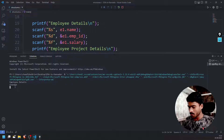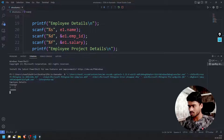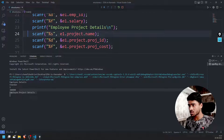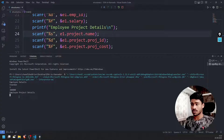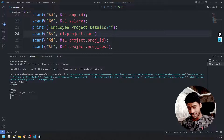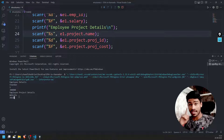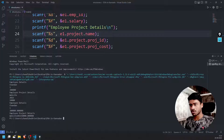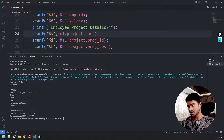Employee details — okay, next employee details. Line number 23: employee project details printf. Next, line number 24: project name. So employee ID — okay, so okay.